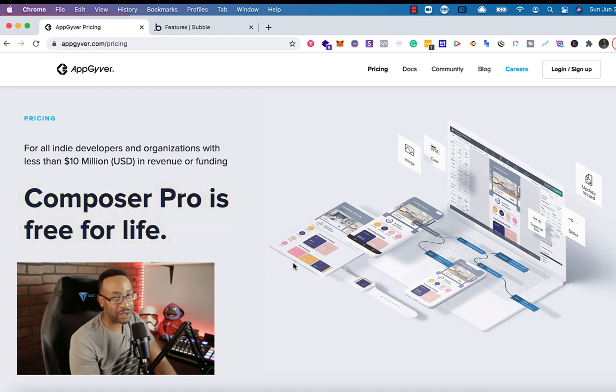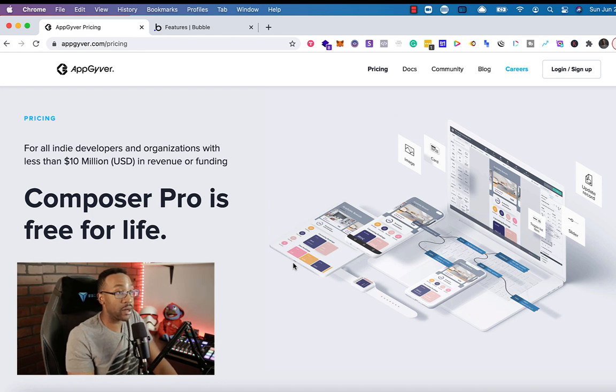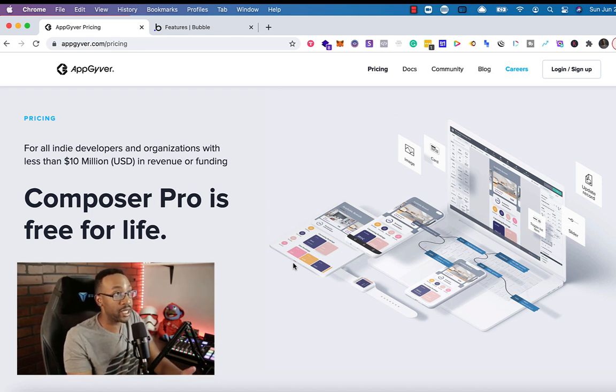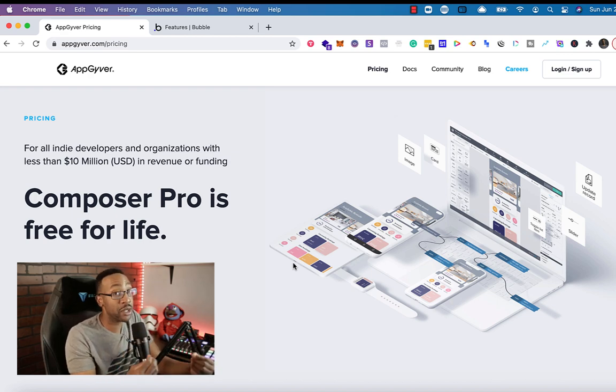That allows your side hustle to really scale and move with purpose when you don't have to worry about, okay, am I going to lose this next feature or when do I have to upgrade to get this next feature? The composer is free until $10 million.